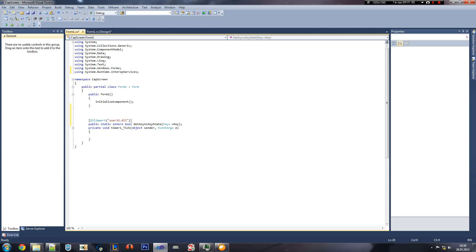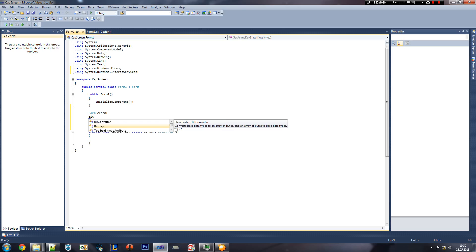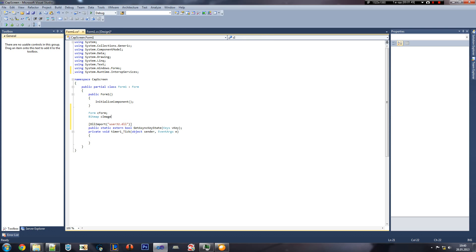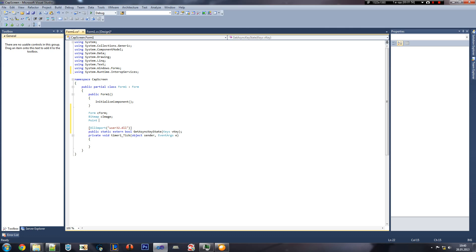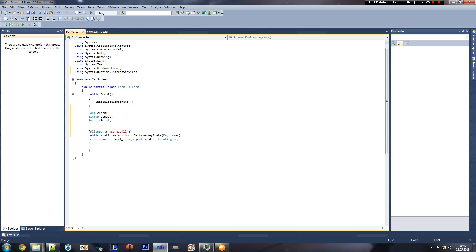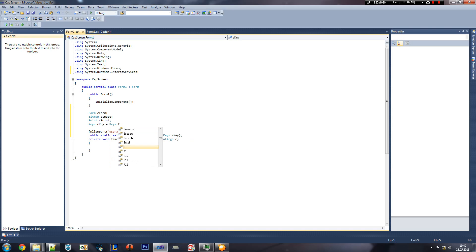First of all, we're gonna create a form. We're gonna name it CForm. And then we're gonna create a bitmap that's gonna be storing the image, Cimage. And then we're gonna do a point, a position. And then we're just gonna call it Cpoint. Keys. Ckey for our hotkey is equaling to keys F12.